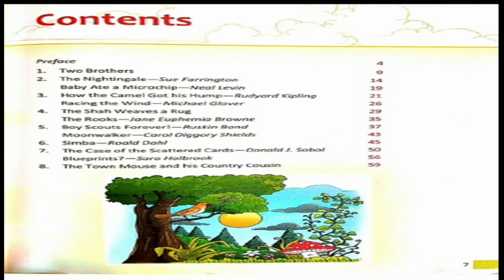If you see the contents, you will see that the first chapter is 'Two Brothers,' page number nine. But we are not going to start with the first chapter. We're going to start with the second chapter, which is 'The Nightingale' by Sue Farrington — chapter number two, page number fourteen. Are you ready? Please take a pencil in your hand and be ready with page number fourteen open.